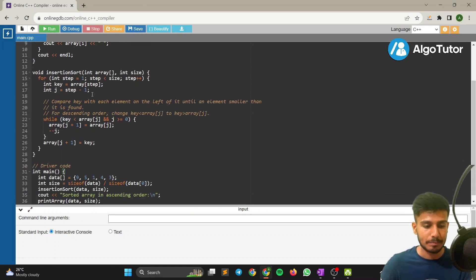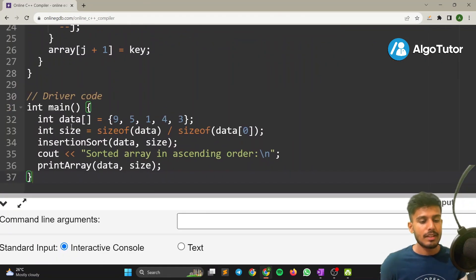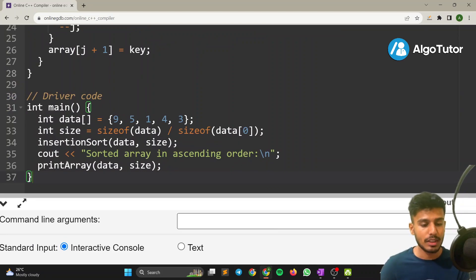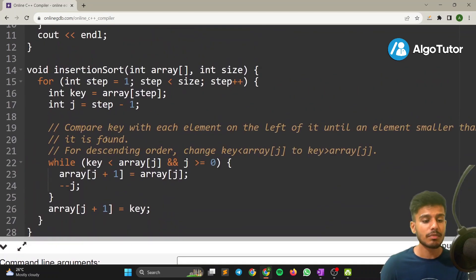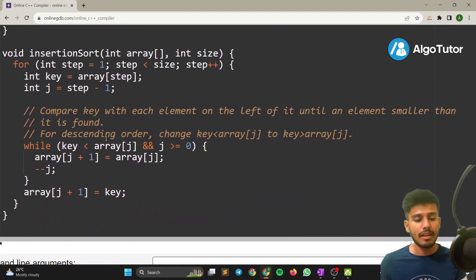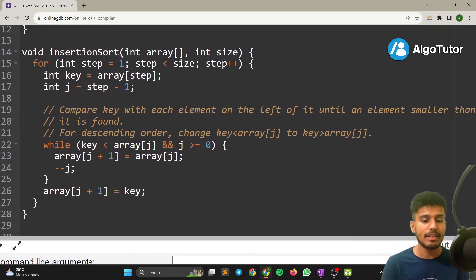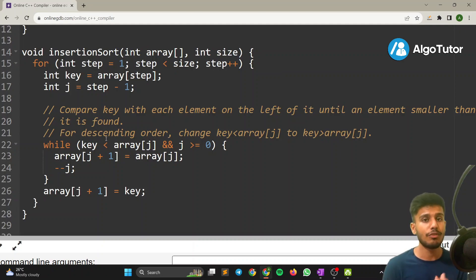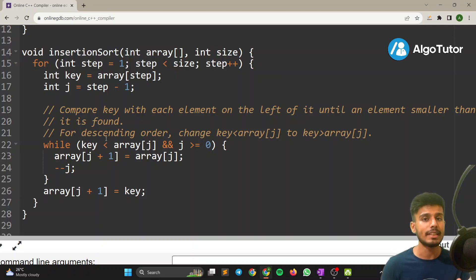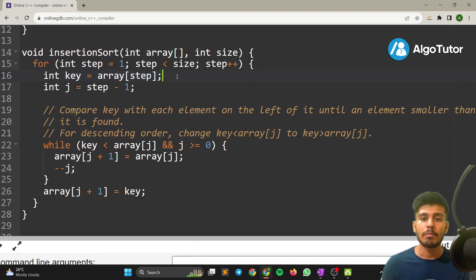Now let's look at the code. The driver code has an array of 9, 5, 1, 4, 3 passed into the insertion sort function. In the function, the for loop starts at index i equals 1, because we assume the zeroth index — the first element — is already sorted. So we start from the next element at index 1.